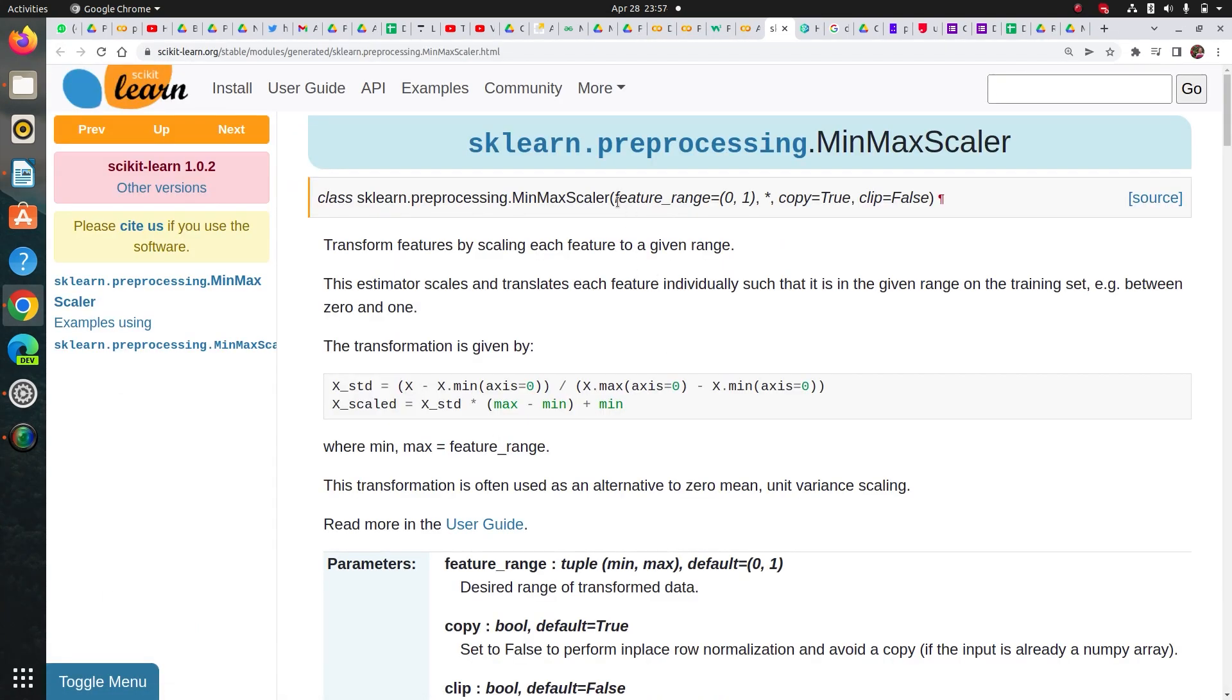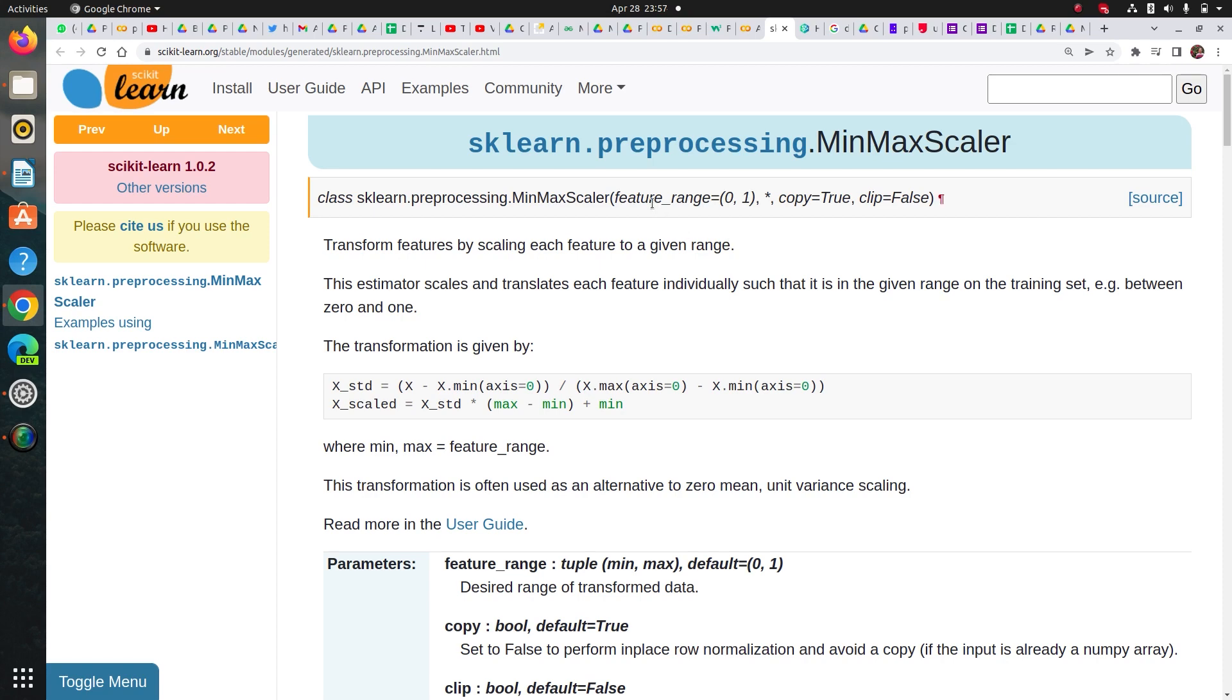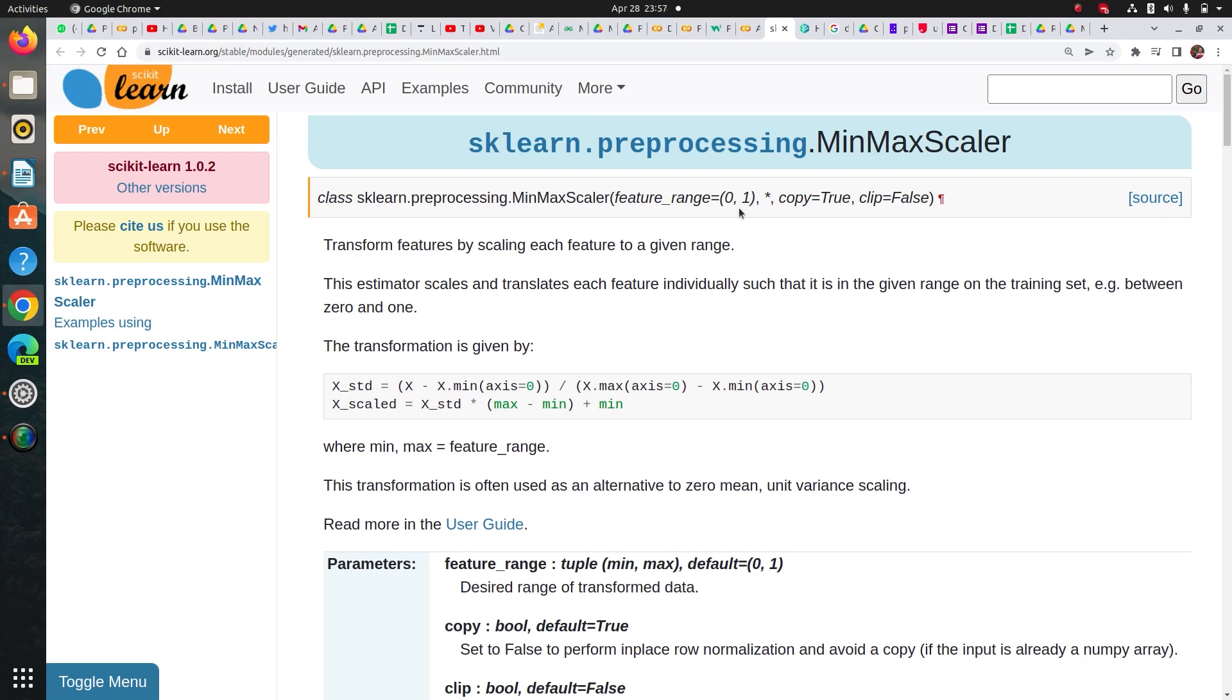So it has this feature, it has this parameter like you can use feature_range and by default it scales your value in the 0 to 1 range, but if you change it, it will do whatever range you want.